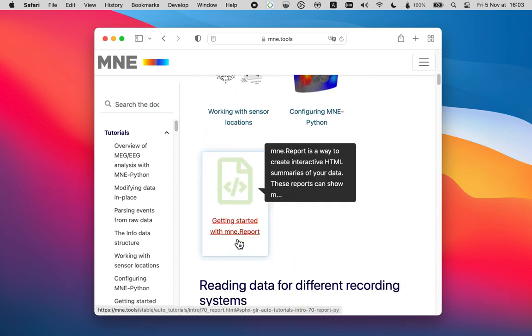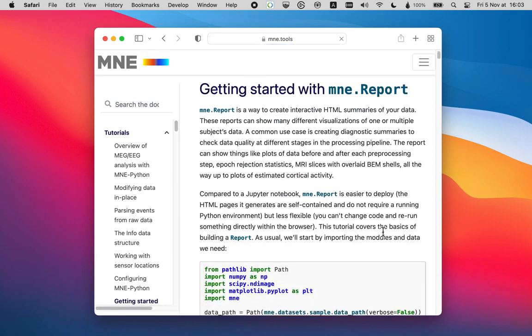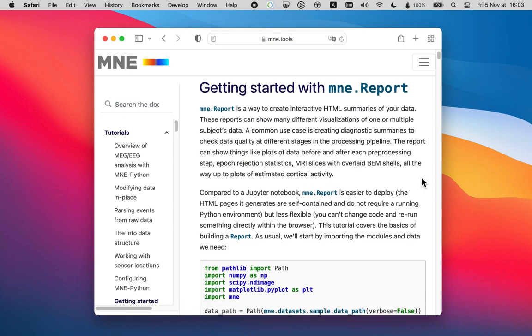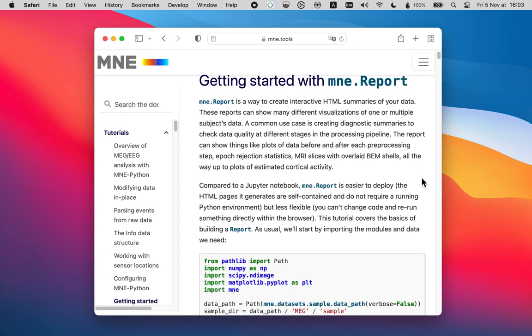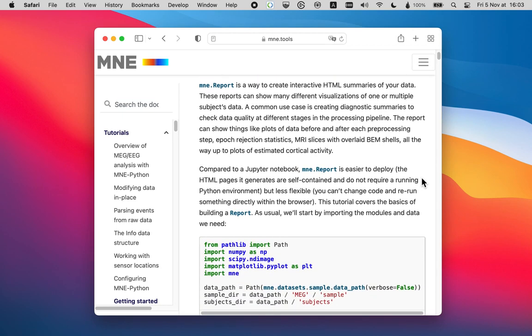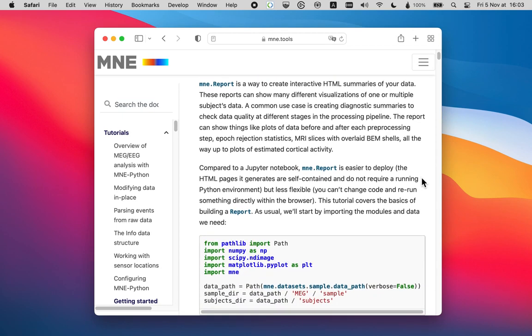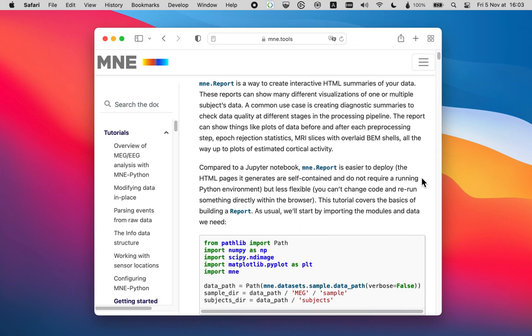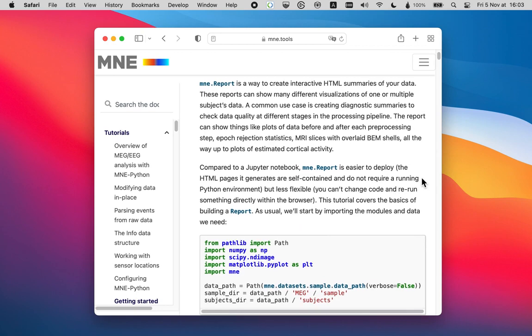Scroll down a little bit. And you will find this tutorial, getting started with mne.report. And you will find an explanation of all the different methods that the report supports and all different ways in which you can utilize it. Thank you.